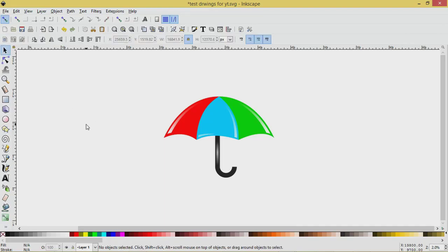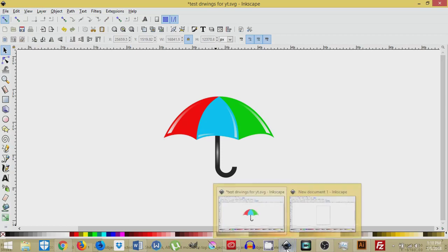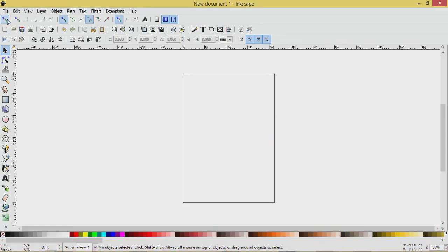This is Laurie at ArdentDesigns.ca. In today's tutorial, we're going to be learning how to do this umbrella logo using Inkscape. So open up a new document and we'll get started.